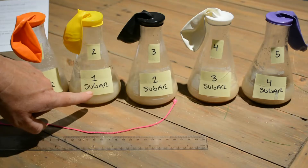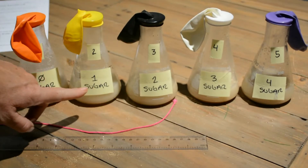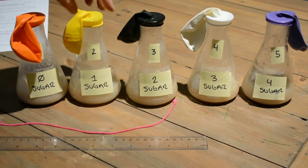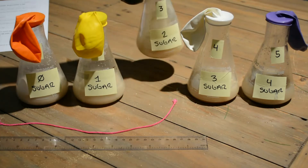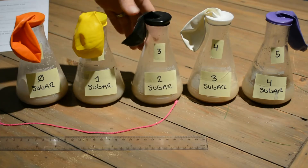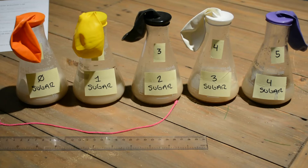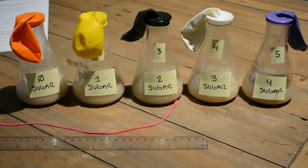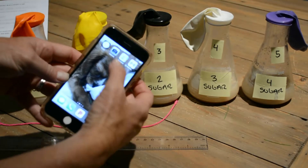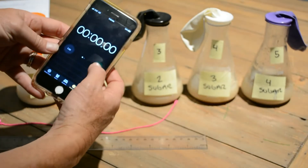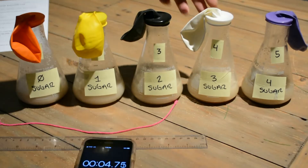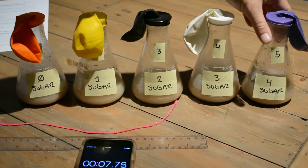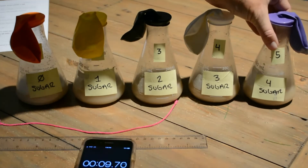The yeast breaks the sugar down into pyruvic acid, then into ethanol alcohol, and also produces a little bit of CO2 and ATP. Because CO2 is a gas, we are going to capture it in these balloons. While we're waiting, I'm setting a timer on my phone — we'll wait five minutes and then start recording how much CO2 is getting captured inside the balloons.